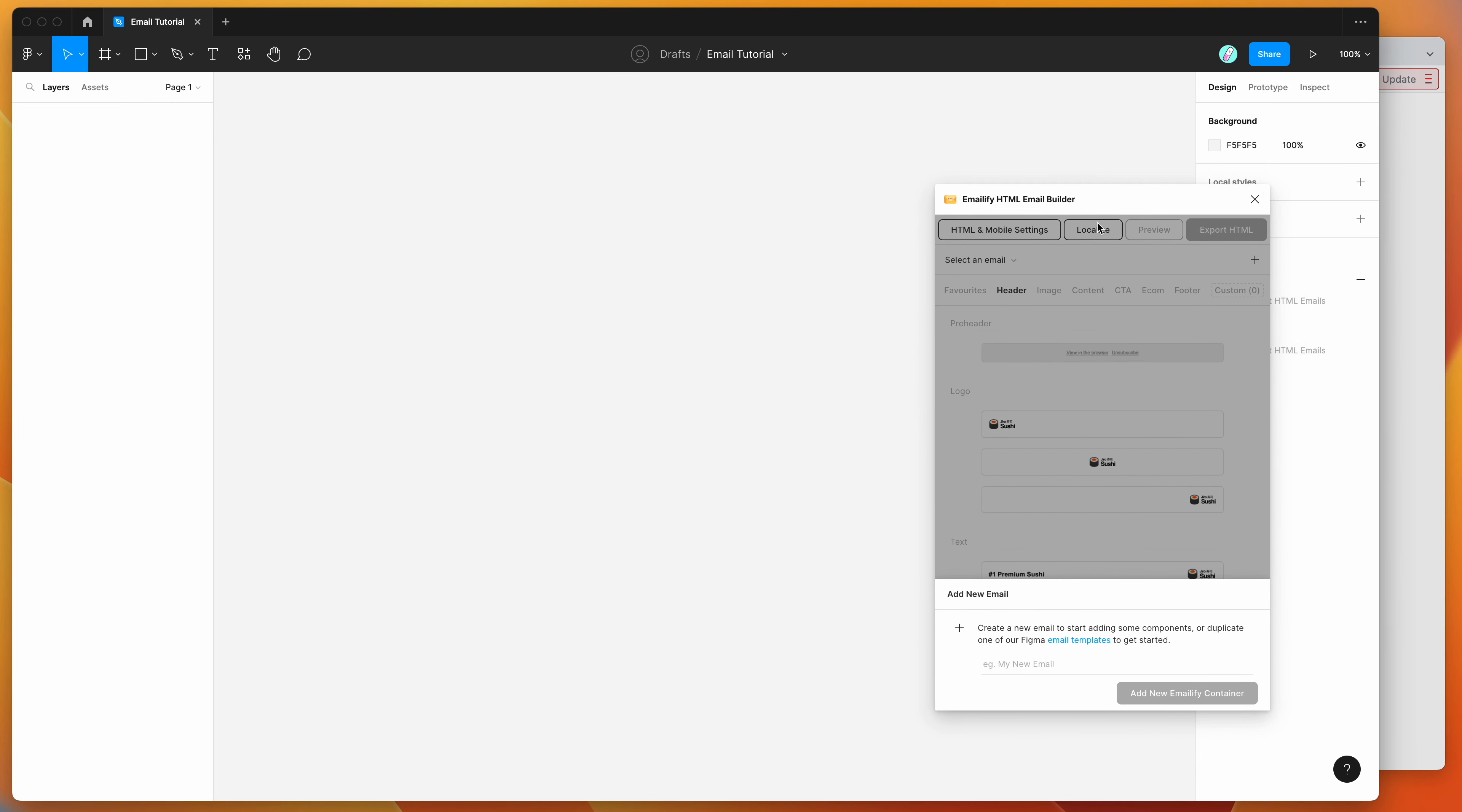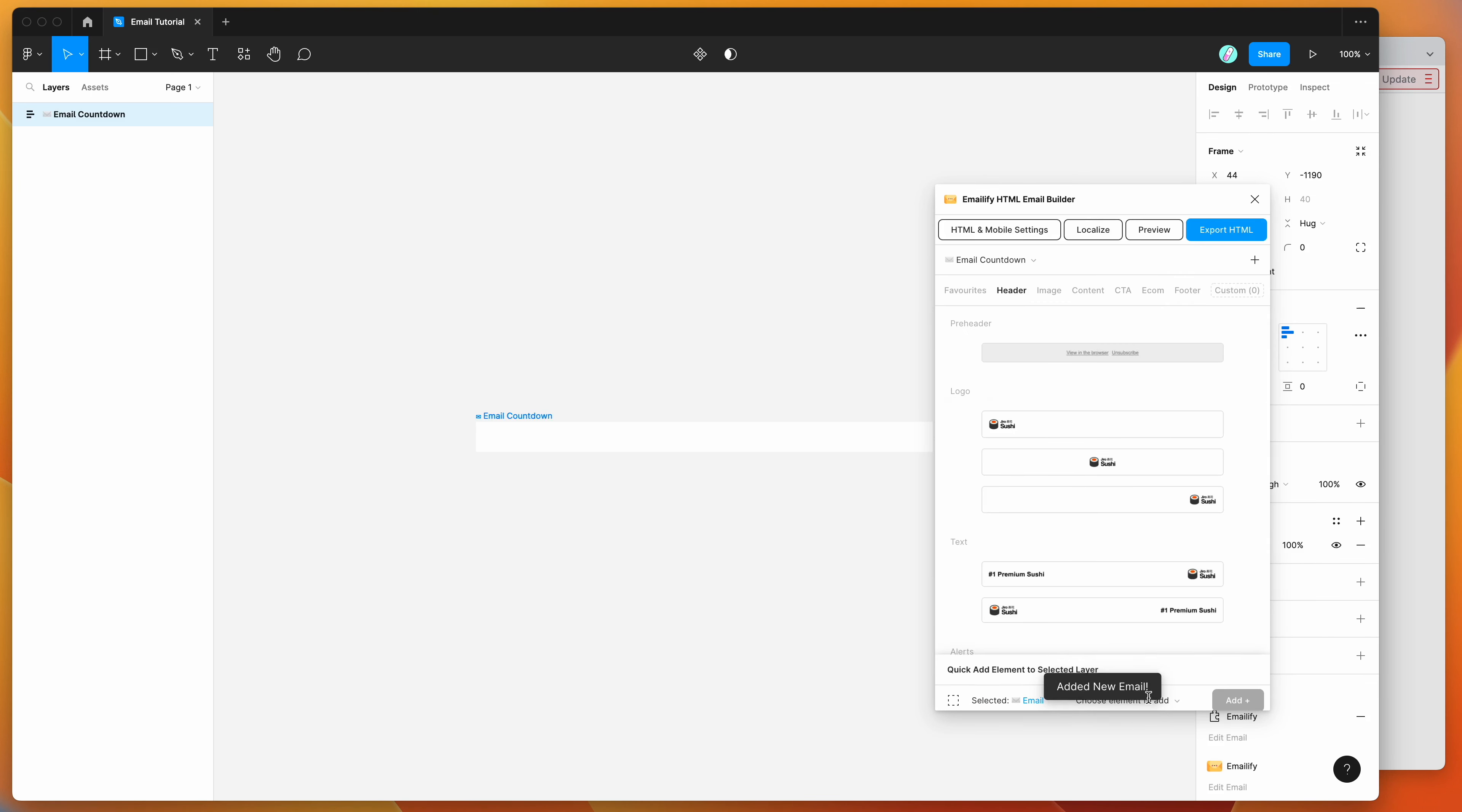So if you're new to the plugin, the way that it works is you basically add a special email frame using the plugin, so I'm just going to add a new frame, I'm just going to call it email countdown, add that container.